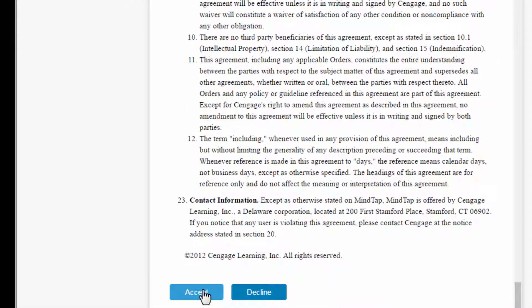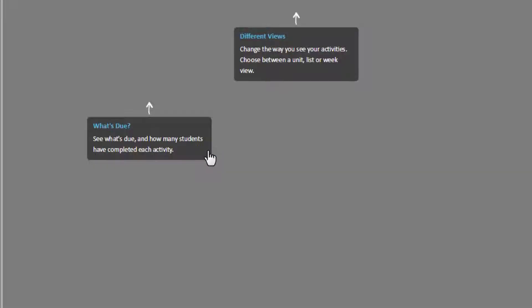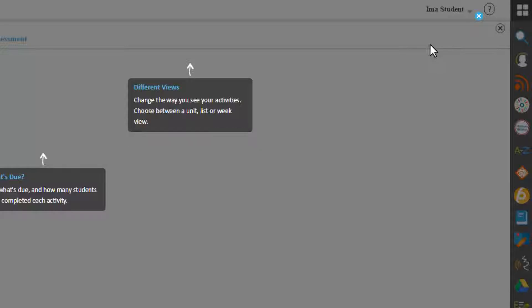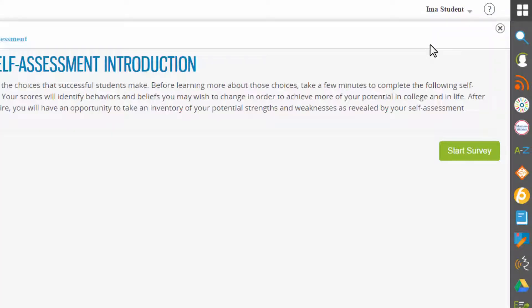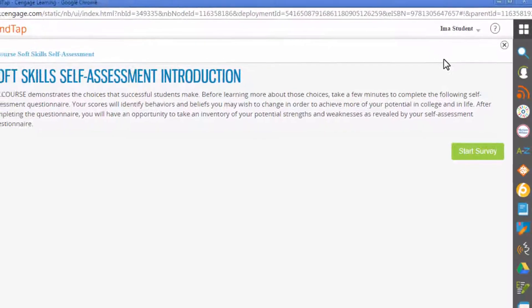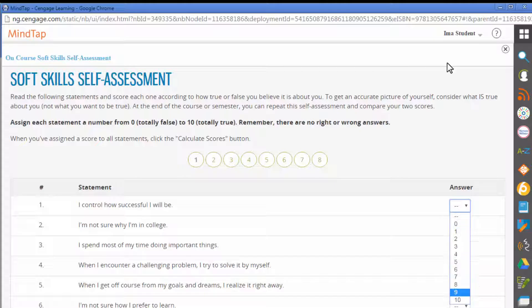Click 'Accept,' then click 'Enter.' You may close out of this short tutorial, and then click 'Start Survey.' You can answer by clicking the drop-down menu and then selecting your answer.